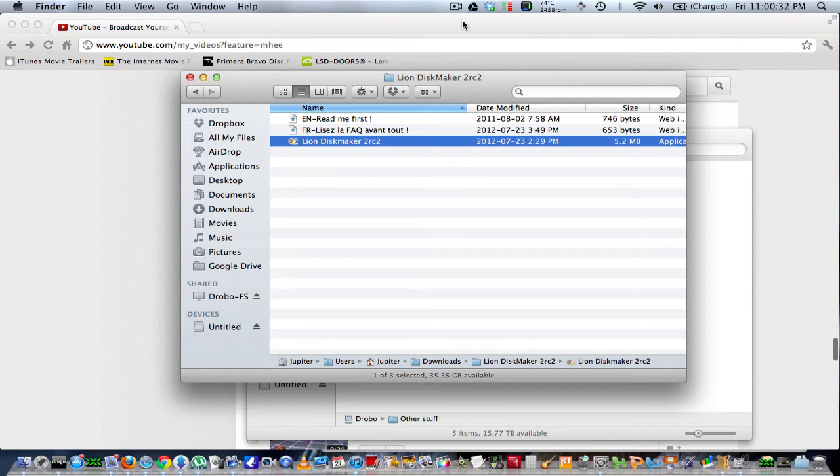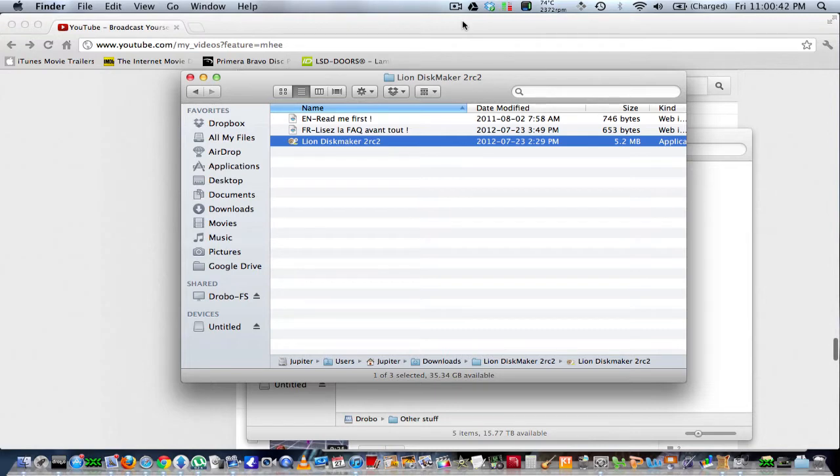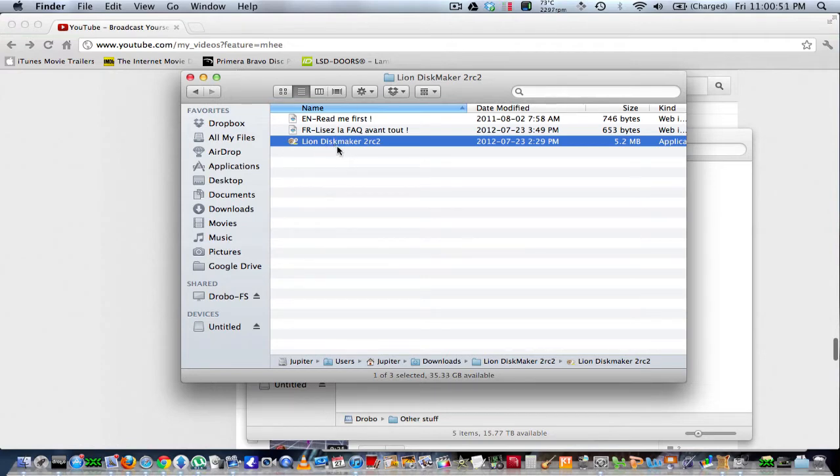Hello YouTube, this is Sun Jupiter, aka Vince. I've been having a problem creating a bootable USB of Mountain Lion until I talked to an Apple consultant who told me to get this, and it works. So I'm just going to show you what you need.